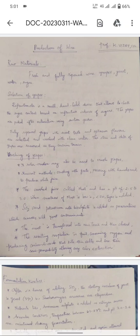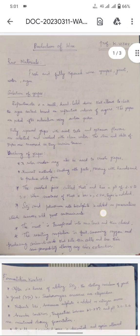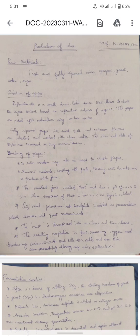Good evening students. Today's class we are going to discuss the industrial production of wine. First of all, we should know about the raw materials for wine production: fresh and fully ripened red grapes are generally preferred, along with brewer's yeast Saccharomyces cerevisiae, sterile distilled water, and sugar.